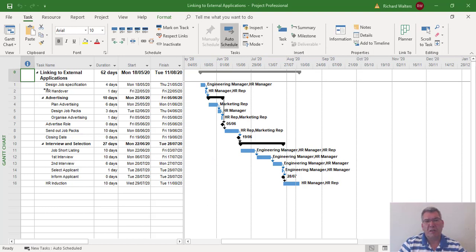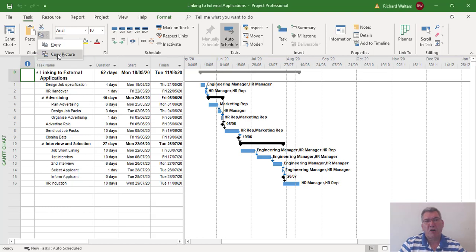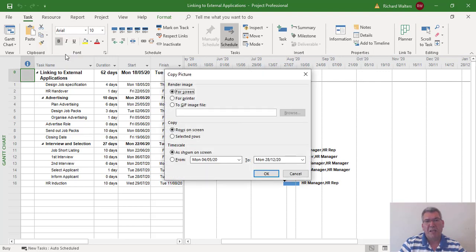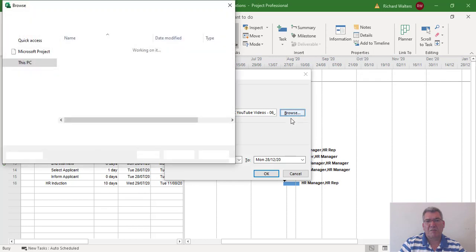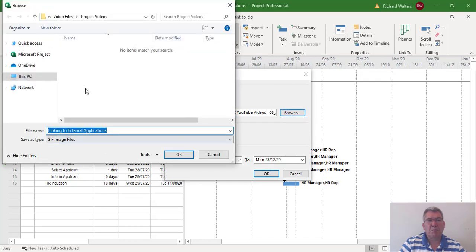To capture Project as a picture, I can go to the copy option and copy picture. I'm taking a picture of Project as it looks now. I want it as a GIF image and I'm going to save it to the desktop.